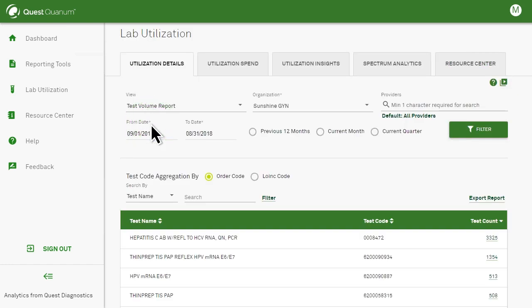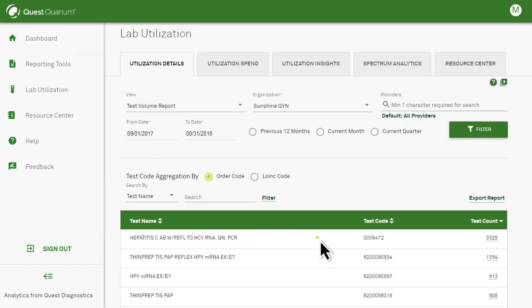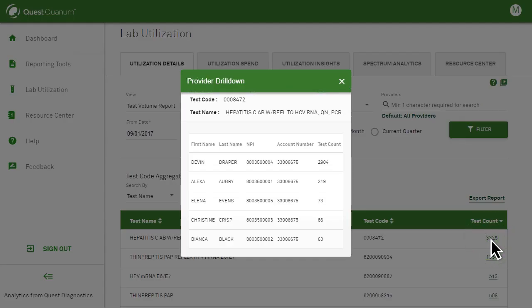The utilization details expose information on tests ordered within a practice, allowing you to identify when a provider, like Dr. X, has ordering patterns that are different from their colleagues.